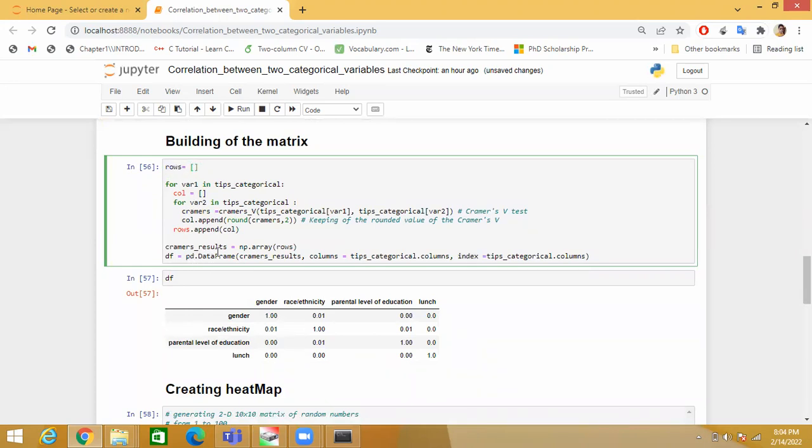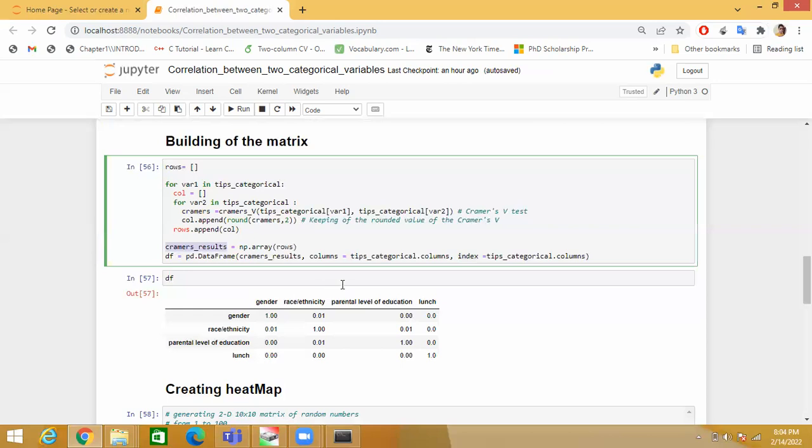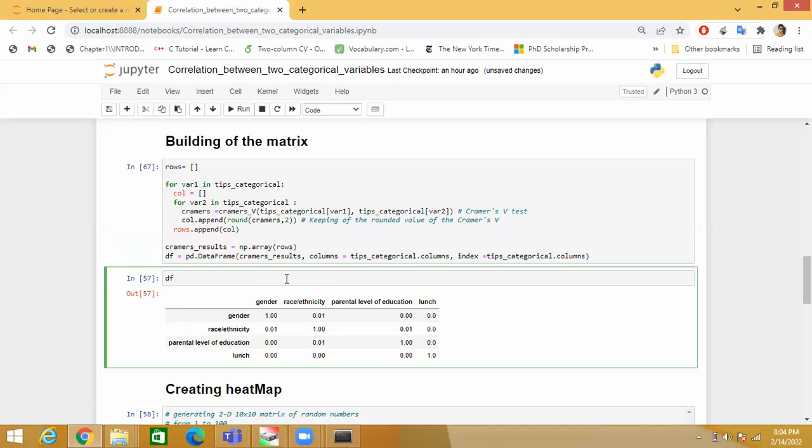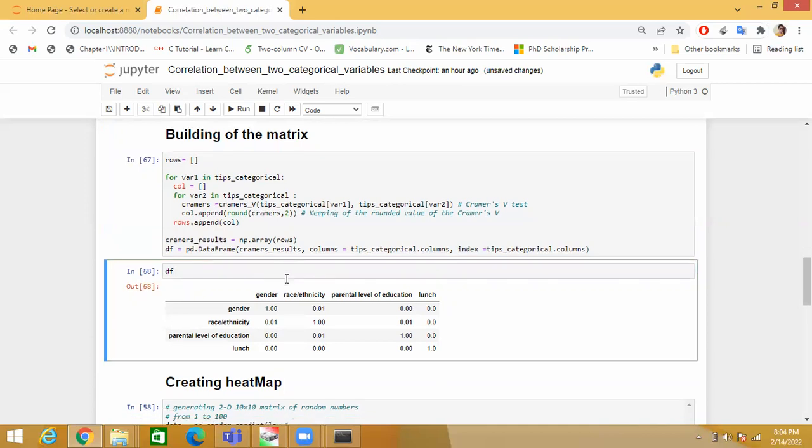After that, I am creating one dataframe where I am passing this Cramer's result, and also I am giving the names of categorical features in the header and the index part. When I am printing this, you can see the results.